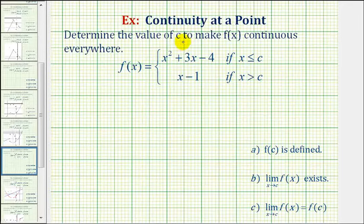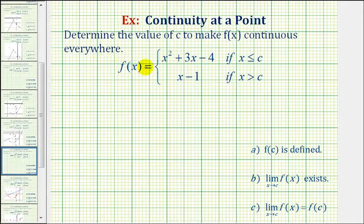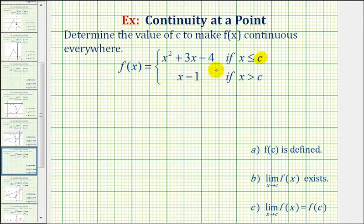We want to determine the value of c to make our piecewise defined function continuous everywhere. We have f of x equals x squared plus three x minus four if x is less than or equal to c, and f of x equals x minus one if x is greater than c.